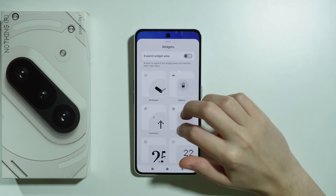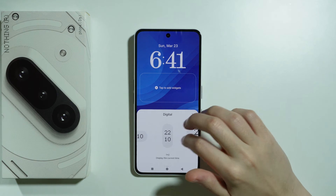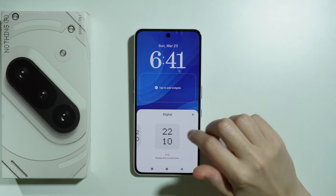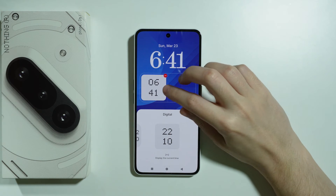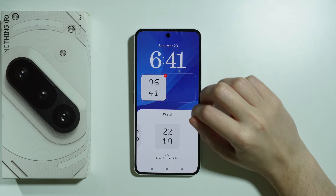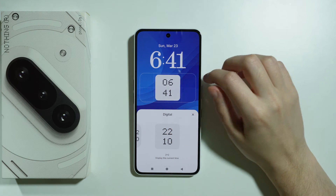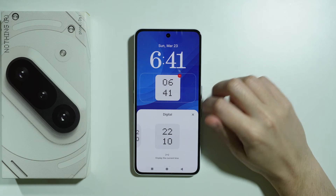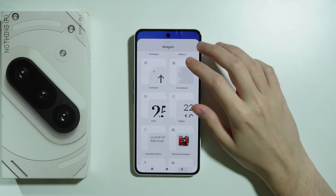When you tap to add a widget, you can find options like the analog clock widget or the digital clock widget. You can add the digital one, and you can also change its position by pressing and holding.